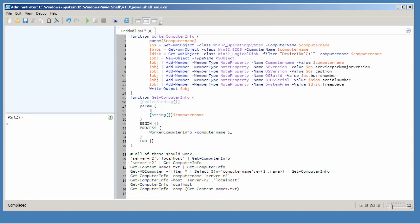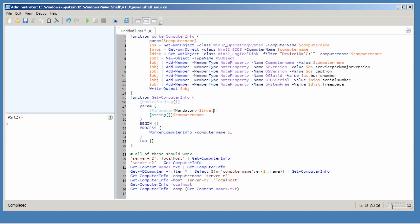Now I want to add some attributes using the parameter keyword. This is only valid if you've specified commandlet binding at the top of your script. I want this to be mandatory. That means if someone tries to run this without specifying a computer name, PowerShell itself will automatically prompt them. I don't need to provide a default here, and I don't need to code for that prompting.